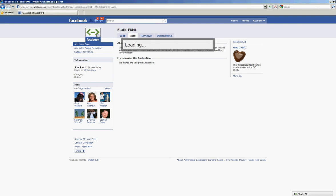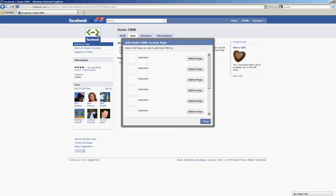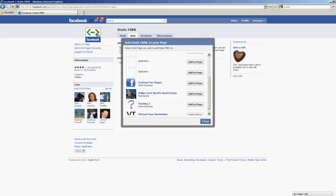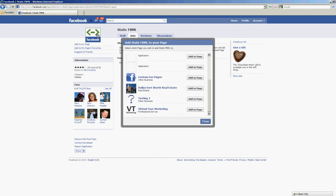Now of course you'll also want to become a fan of static FBML, but I'm already a fan so my button doesn't show. Let's scroll down and find the page we want to add it to. I'm going to add it to my Testing 3, the page I just created, and click on add to page. Then I'll go ahead and close this box.